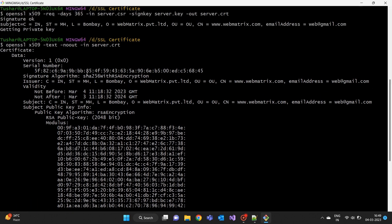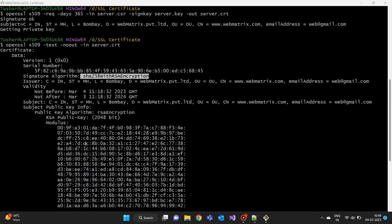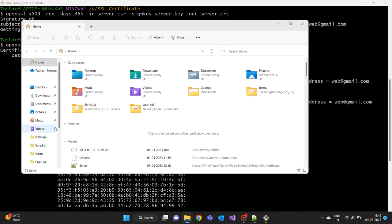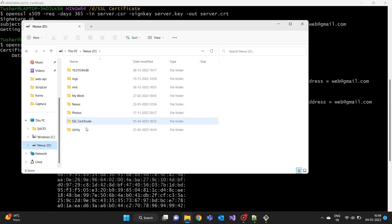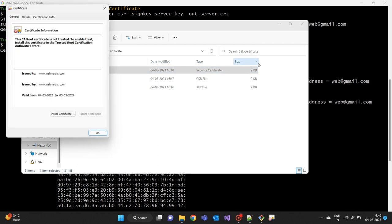That's it. You have successfully created a self-signed SSL certificate using OpenSSL and Git Bash. You can now use this SSL certificate in your web server or any other application that requires SSL encryption. We can see all the details which we have entered in the created certificate. Now this certificate is ready to use.